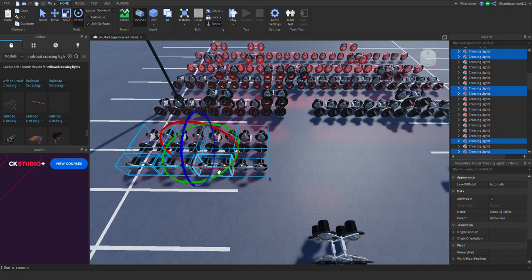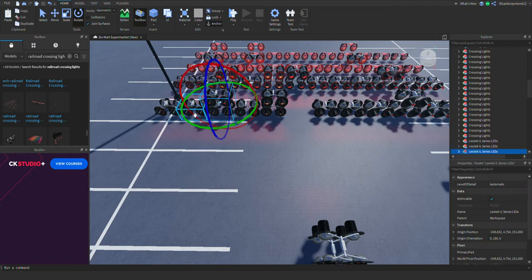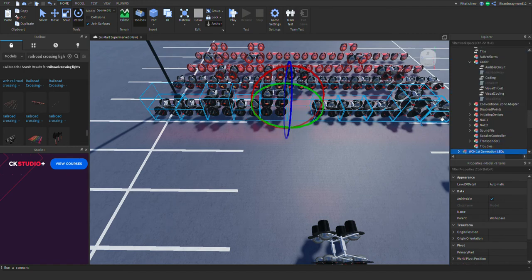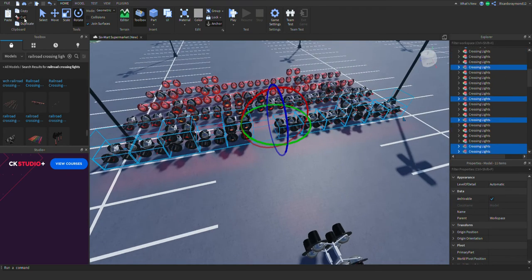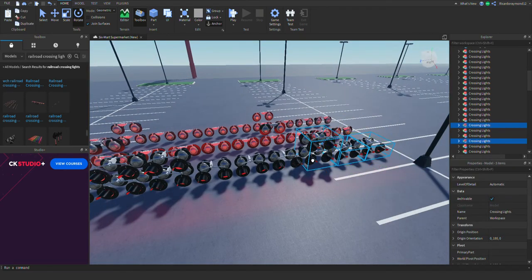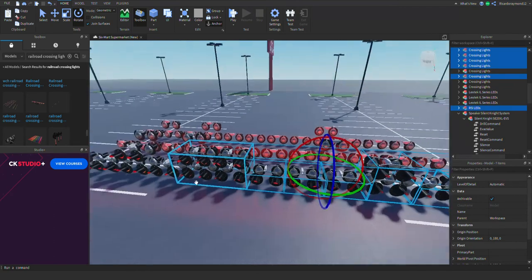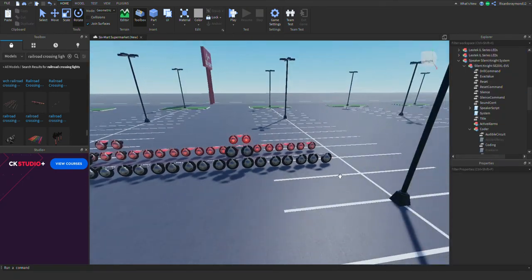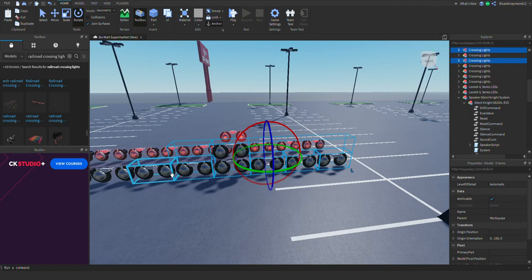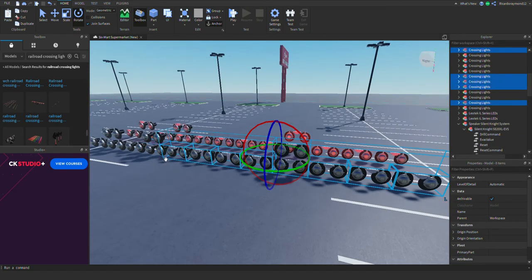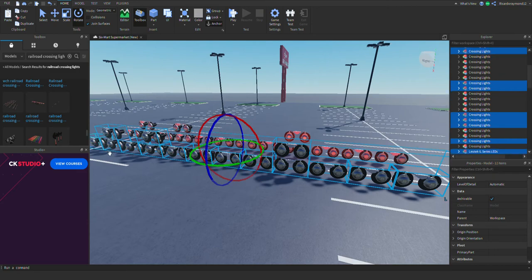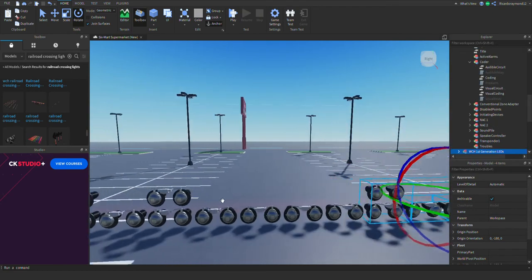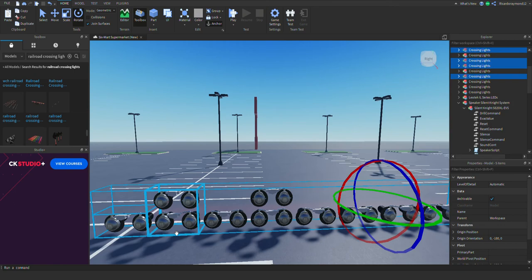I'm going to take the other lights in the pack that I don't need and delete them. This is time consuming, but I'm doing it carefully because I don't want to accidentally delete the store I have with the fire alarm system. I'll get into that in another video — right now we're just focused on the railroad crossing tutorial.